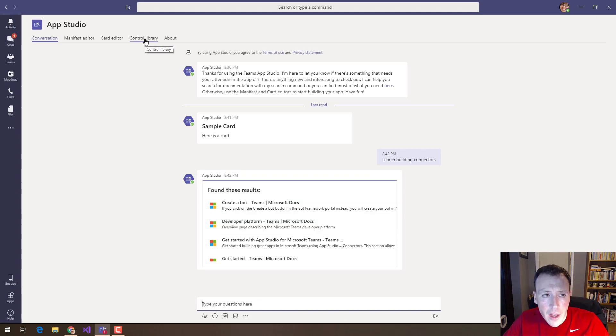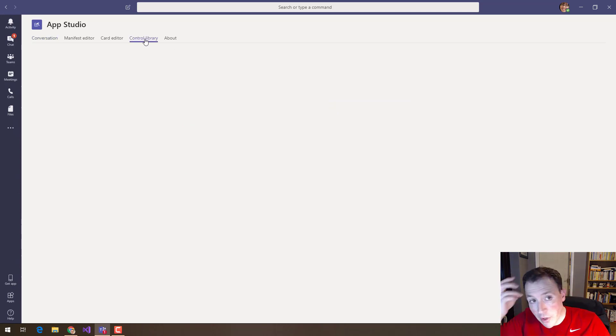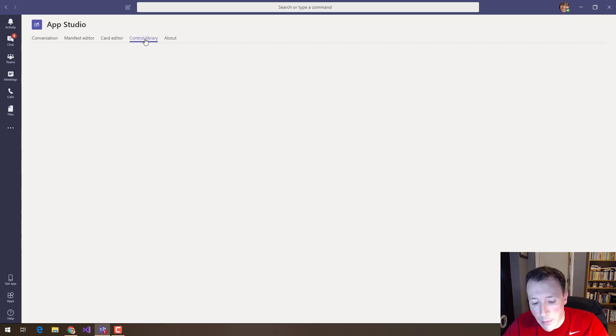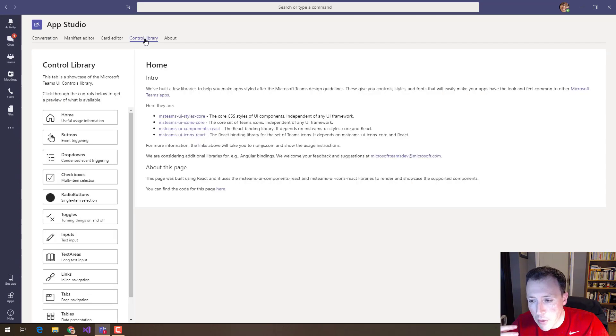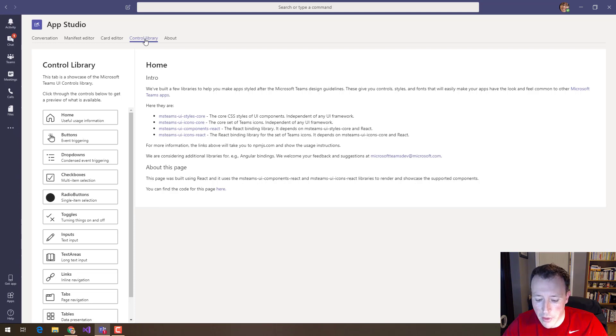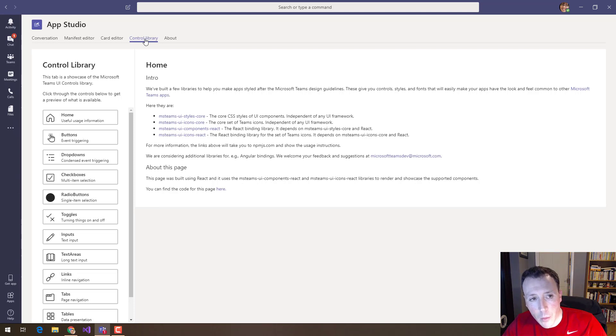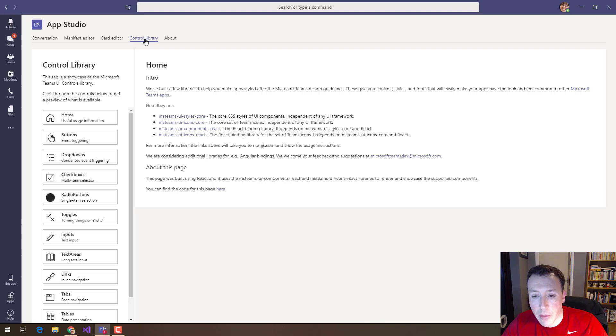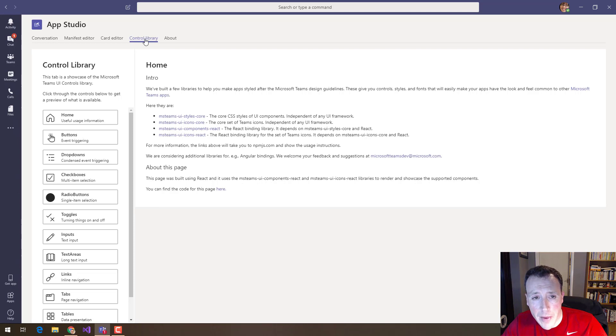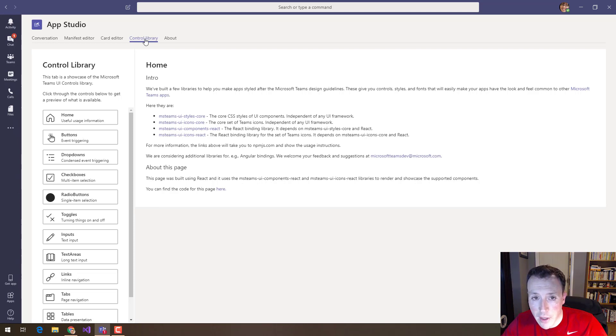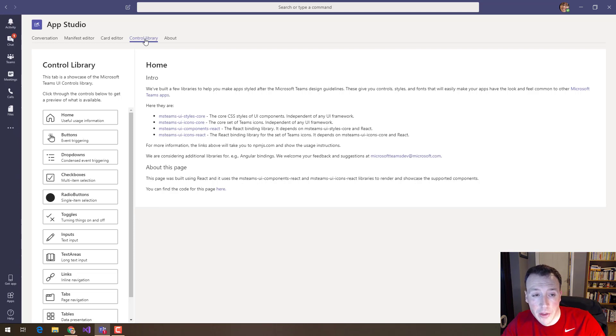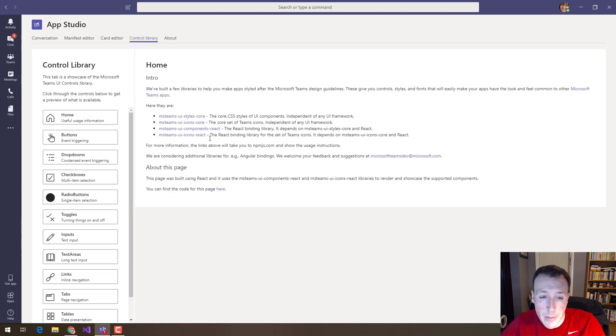And finally the last tab I want to show you is the control library because if you're building applications for teams you want them to look like teams. That's a nice user experience right, that it's the same kind of look and feel to things that users are already expecting to see in teams. The really easy way to do that is to take on some of the style and the UI framework that the teams people use and they're very open about the libraries that they're using and they're sharing them all here. You can see them here on the screen. There's a bunch of downloads, these npm packages for things like the core CSS styles, the core icons, the binding libraries.